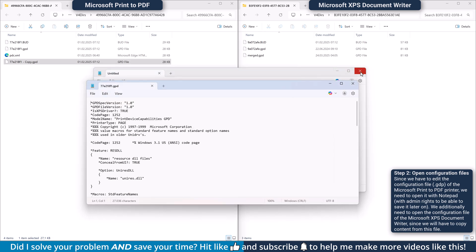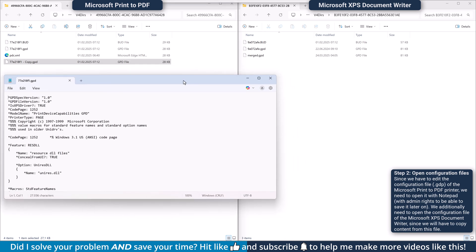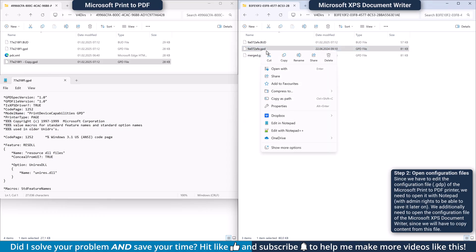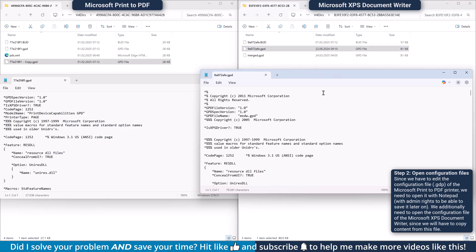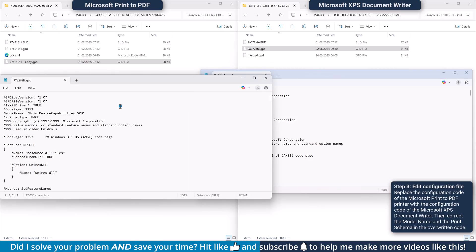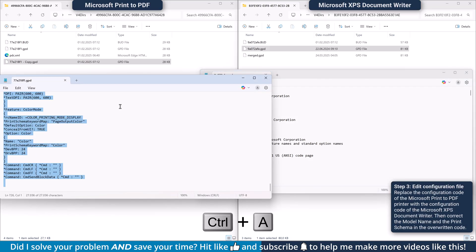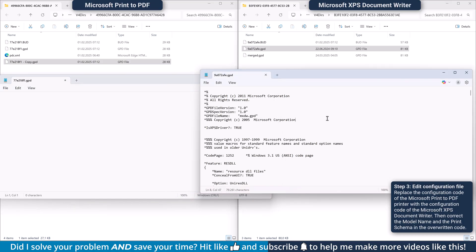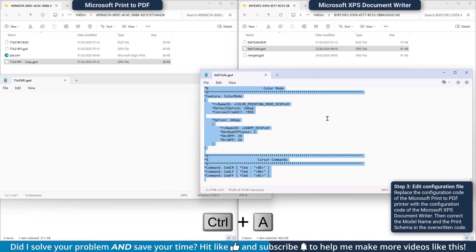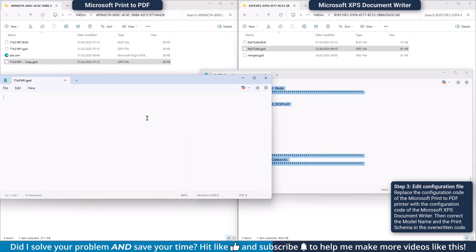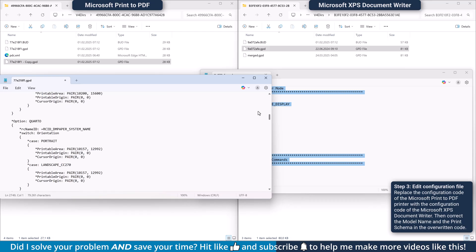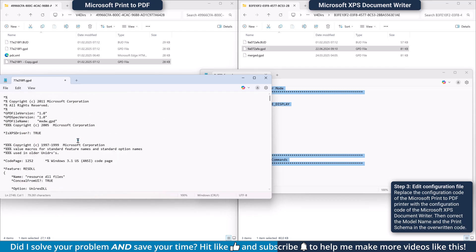Now, switch to the folder of the Microsoft XPS Document Writer and also open its gdp file. Since you won't be editing this one, it doesn't matter if you open it with admin rights or not. Finally, delete all the content from the Microsoft Print to PDF printer configuration file, copy the configuration code from the XPS Document Writer and paste it into the empty configuration file of the Microsoft PDF printer.